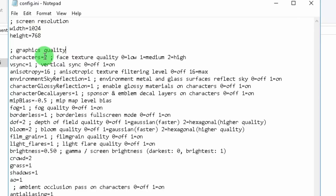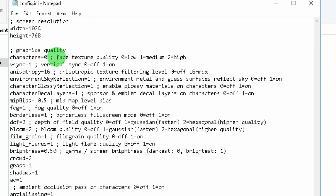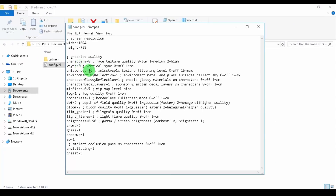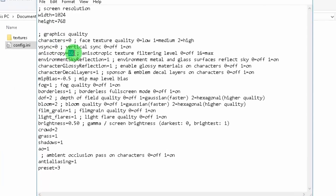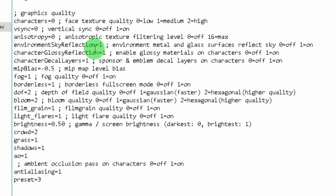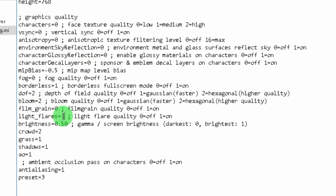Now let's go to the graphics section. The character quality is set to 2 by default. Set it to 1 if you have a better processor like an i3 5th gen or above; if you have a lower processor like my i3 3rd gen, set it to 0. Set vSync to 0, and set anti-aliasing to 0 for a lower processor. Change each setting like I'm doing here. Just leave DoF and bloom set to 2, and set crowd to 2. Then hit Save and exit.